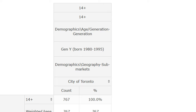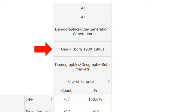The next variable heading, 'Demographics, Age, Generation,' tells us that this variable contains answers that split the survey respondents into generations of people. The next heading, 'Gen Y, born 1980 to 1995,' is the selected answer for the Demographics, Age, Generation variable.